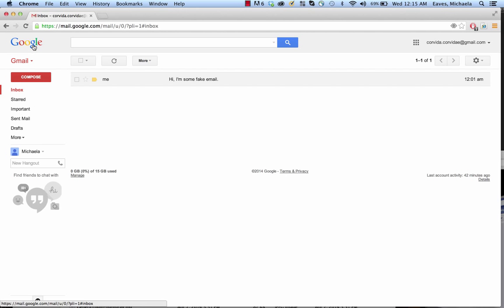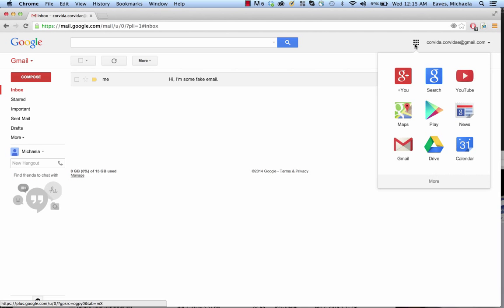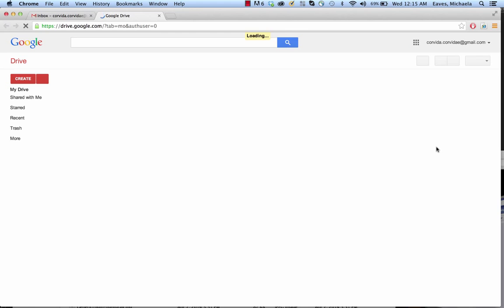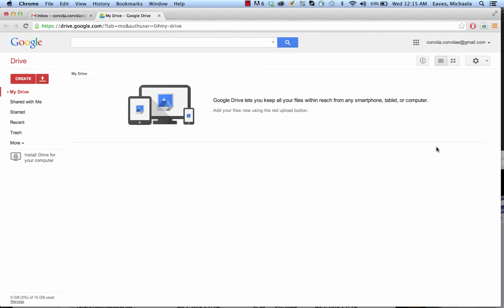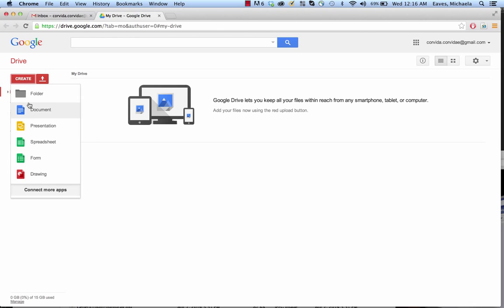We're here in Gmail, in the mail section as you can see where it says Gmail right here. We're going to move over here to apps, click on that, go to Drive. Once we're in Drive, we're going to click Create and we're going to choose Form.